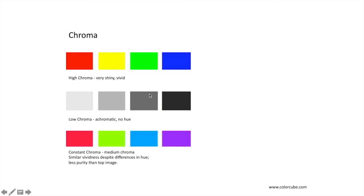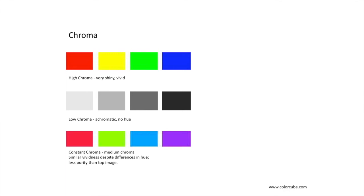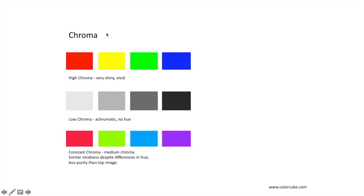What folks often mischaracterize as hue is chroma. High chroma colors are very shiny or very vivid colors; low chroma colors are almost achromatic or have almost no hue associated with them. So we would refer to less intensity of color as low chroma. These four colors arguably have the same chroma — less intensity than those up here — but they have similar vividness despite differences of hue. When referring to intensity or vividness of color, the word we associate with that is chroma.